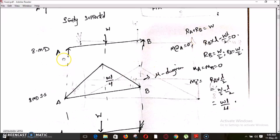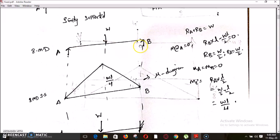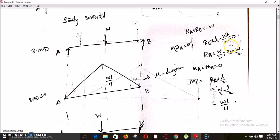The summation of vertical forces equals zero, so RA plus RB equals W. Taking moment at A equal to zero: RB acts on the right side giving an anti-clockwise (positive) moment, while W into L/2 acts clockwise (negative). So RB into L minus W into L/2 equals zero. By solving this, RB equals W/2 and RA equals W/2.